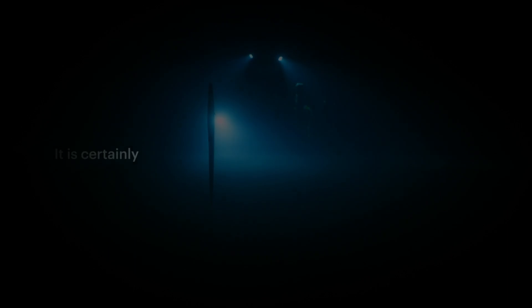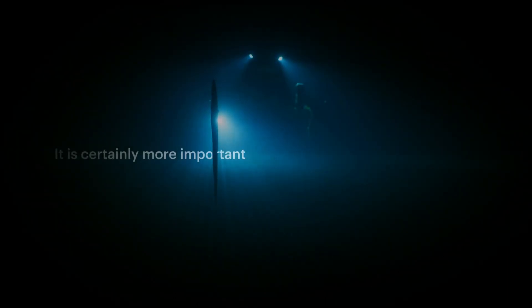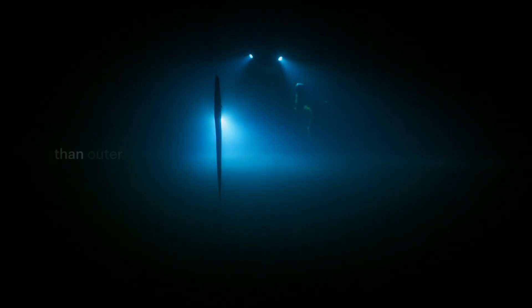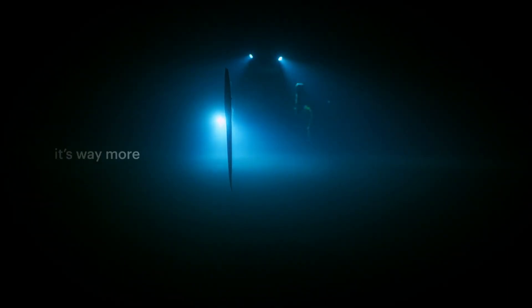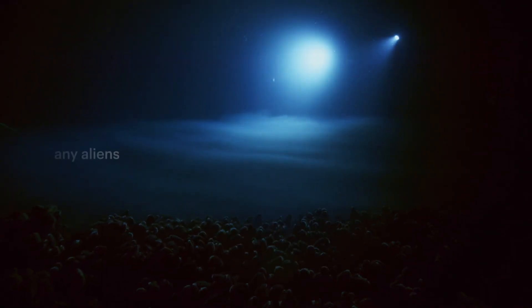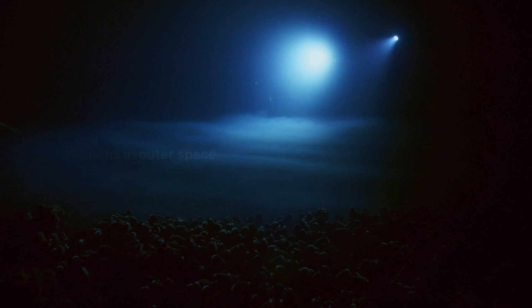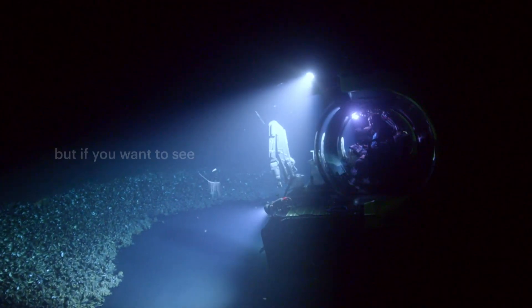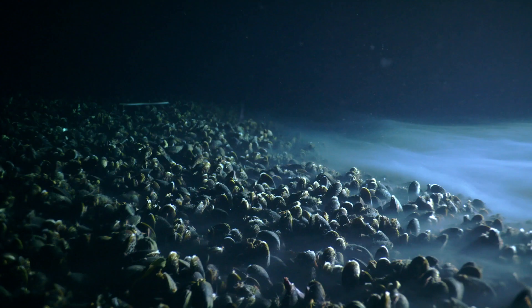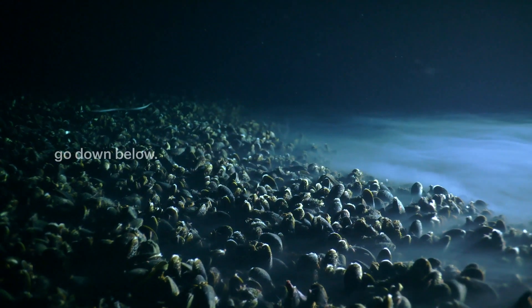It is certainly more important to us than outer space, and I also think it's way more exciting. You aren't going to see any aliens in outer space, but if you want to see plenty of them, go down below.